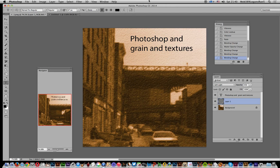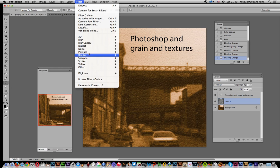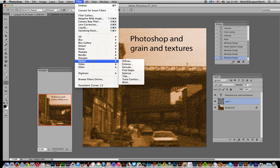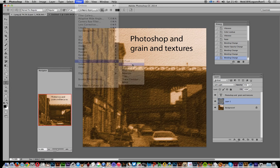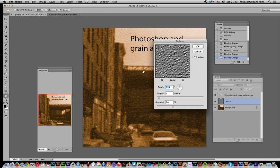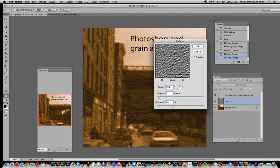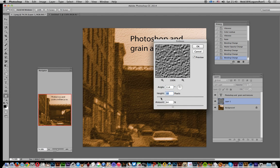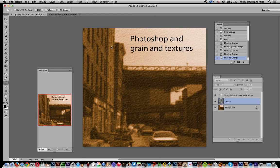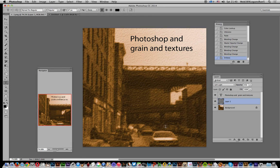And you can continue. You can go to filter, stylize, and use emboss again. You can modify the emboss just by changing that, click OK, and that will modify that as well.